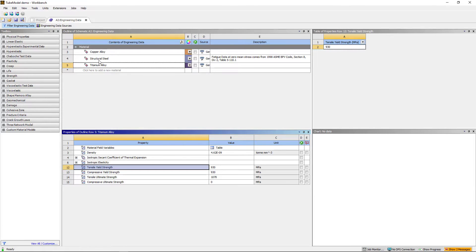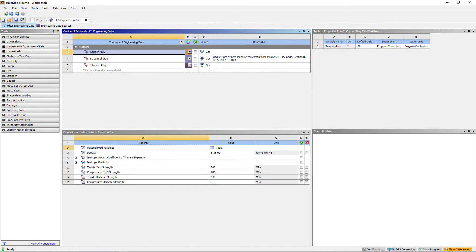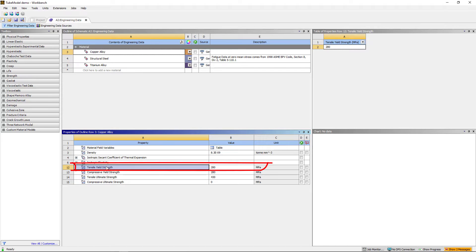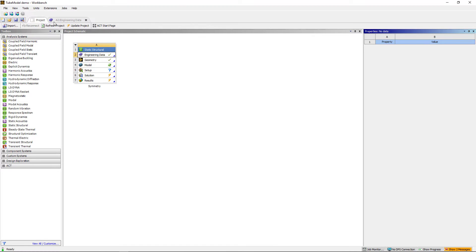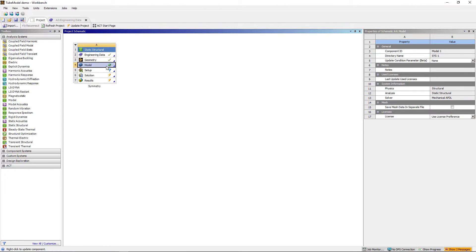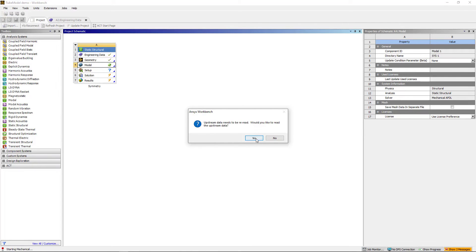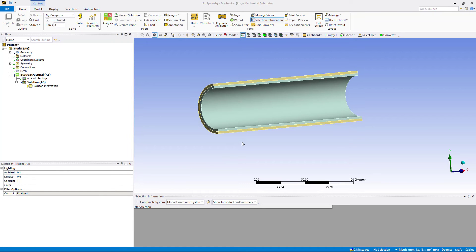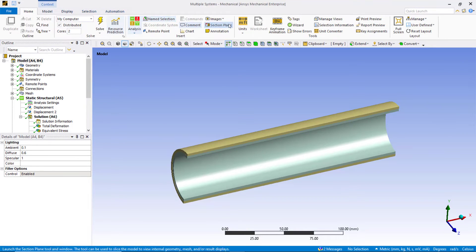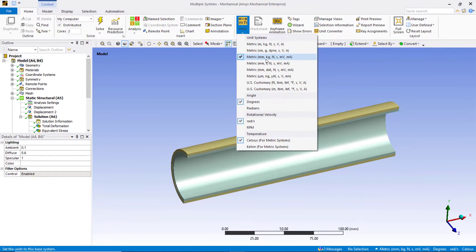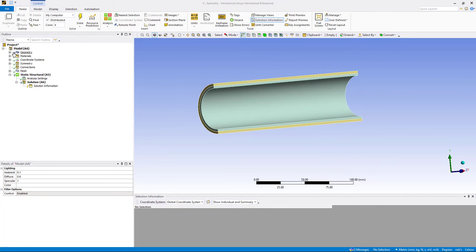Similarly, for copper alloy, the tensile yield strength is 280 MPa. We will use the default tensile yield strength for this example. Note that since we are not evaluating the behavior of material after it yields, this is not a non-linear analysis. After adding material, let's go back to the project schematic window. The geometry file for the project is already defined. Double click on the model cell, say yes to read the upstream data, and open the mechanical model. First, let's check the unit system — click on the home tab and set the unit as metric MMKG system.